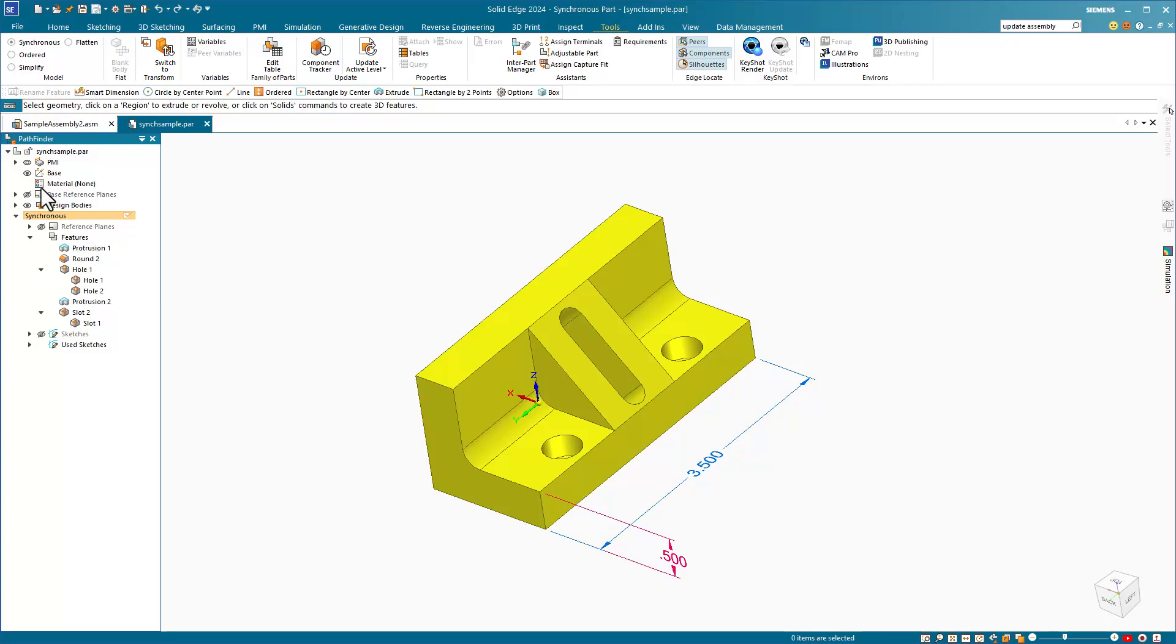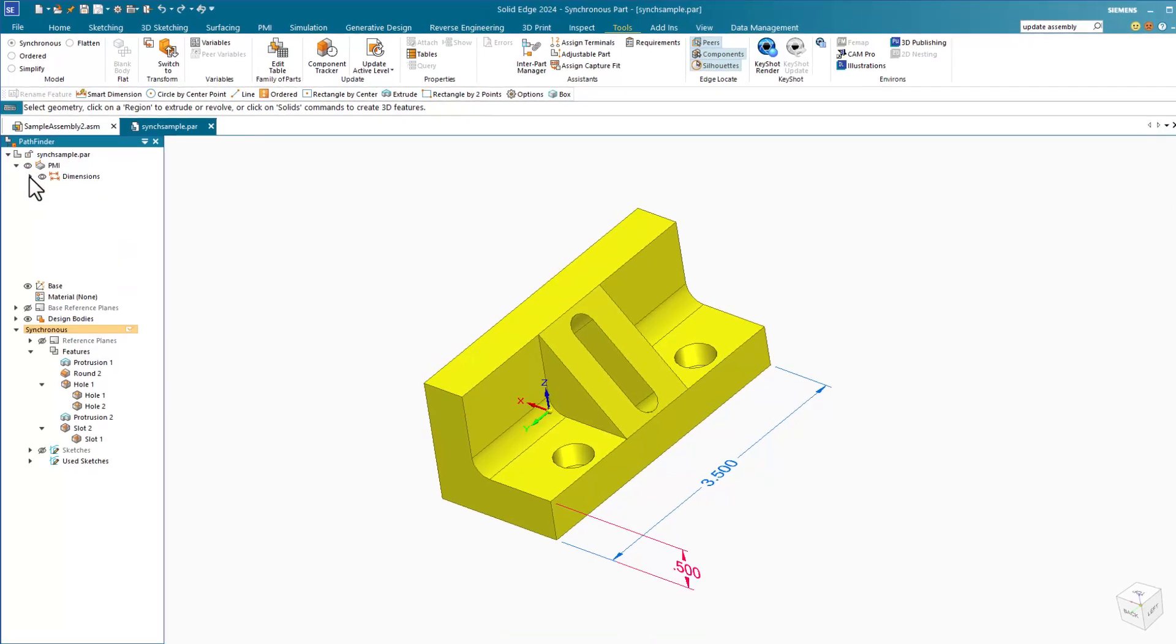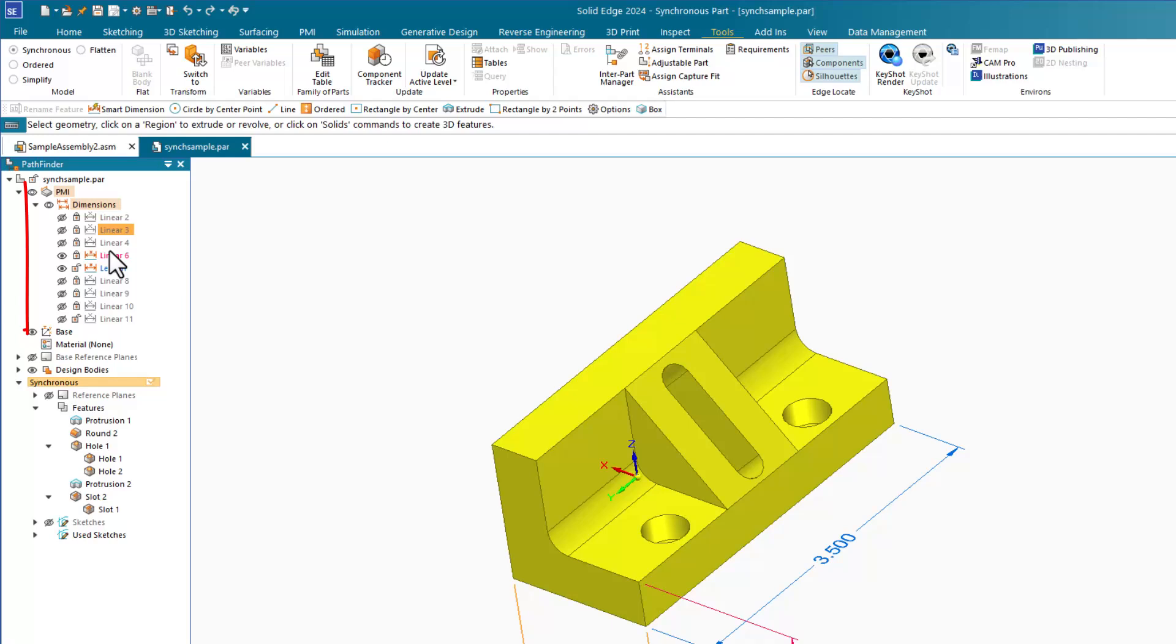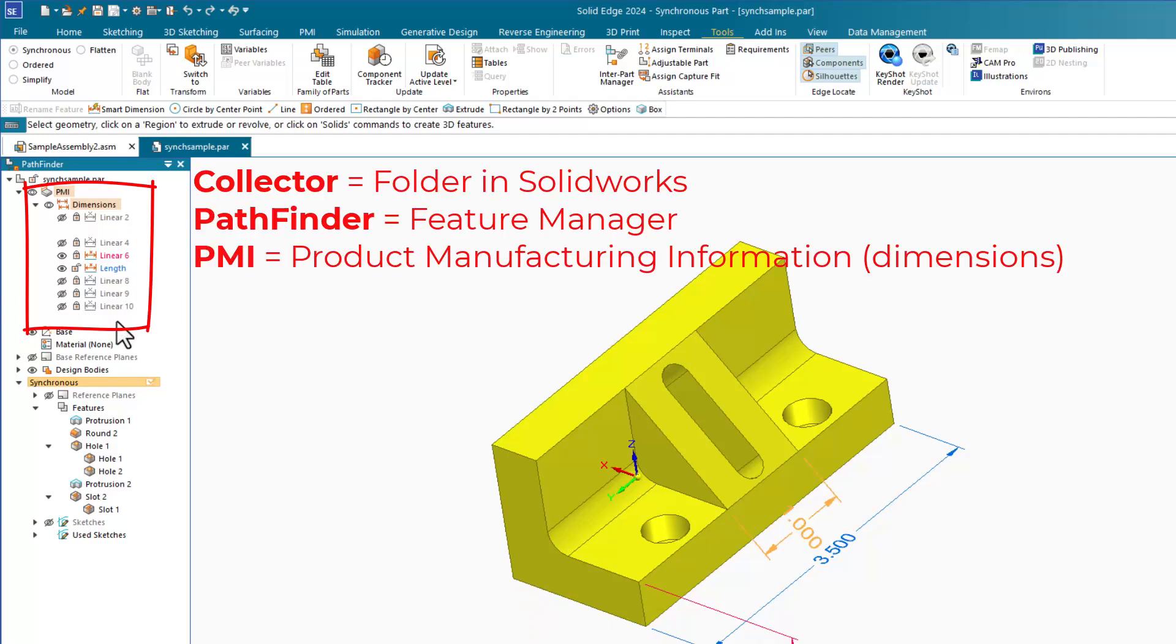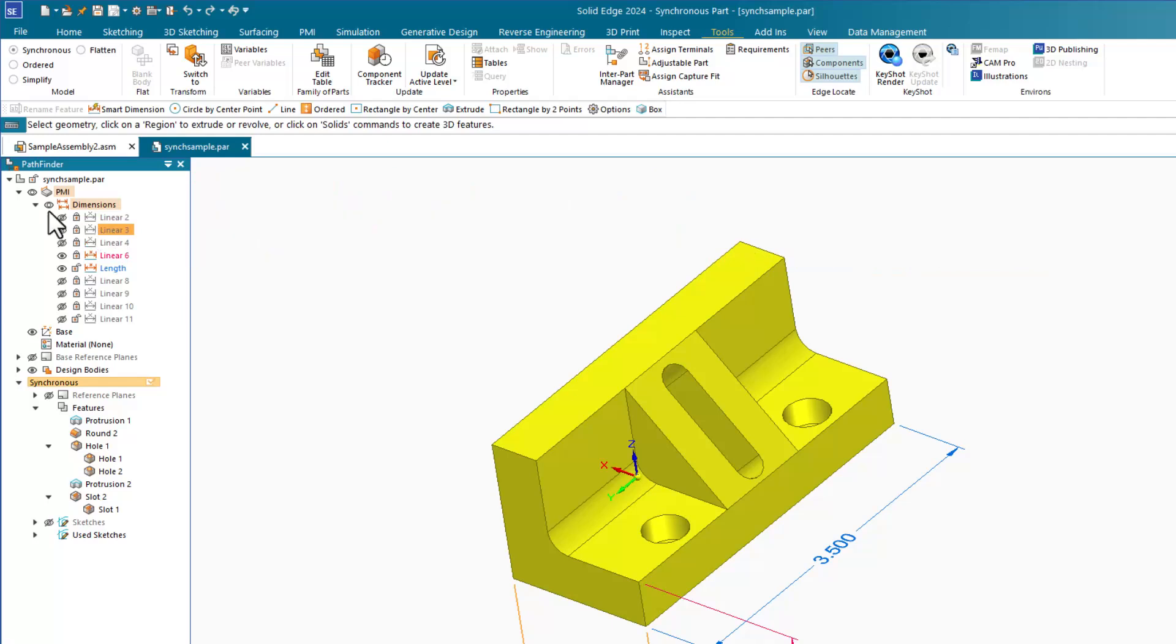I can turn off or on all of the dimensions using the PMI Collector in the Pathfinder, or I can control them one by one just turning on the dimensions that I need.